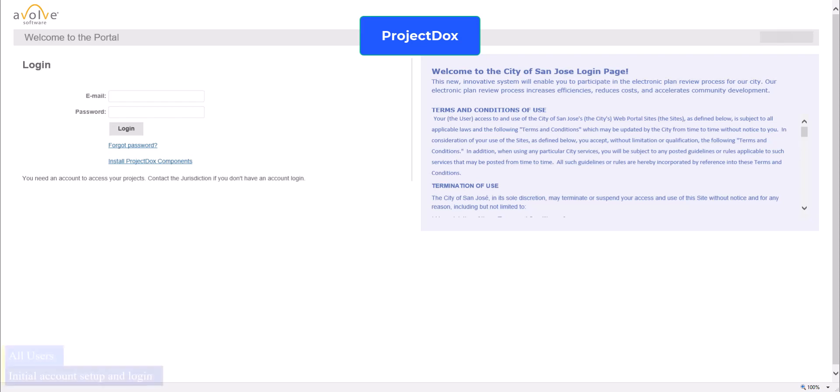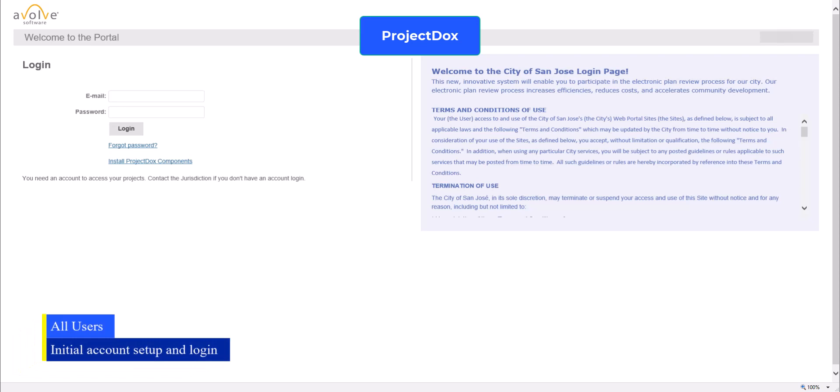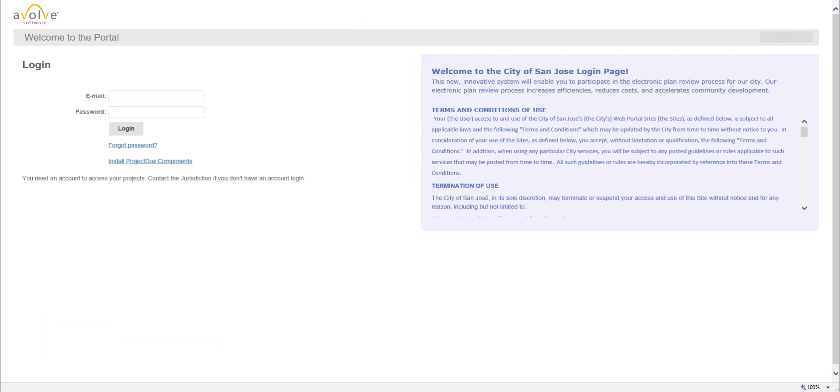This video is intended for users who would need to log into Project Docs to contribute to a permit application process or view the progress of its related activities. It will show the steps by which you would gain access to Project Docs. However, before we start, you must note the following.